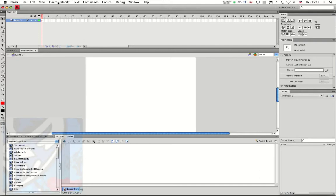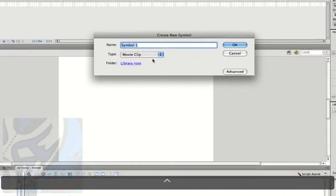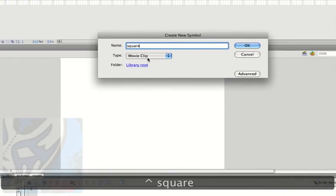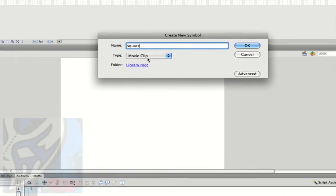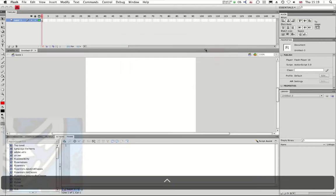We're going to start by going to insert new symbol. We're going to call this symbol square and the type is going to be movie clip. I'm going to click OK.